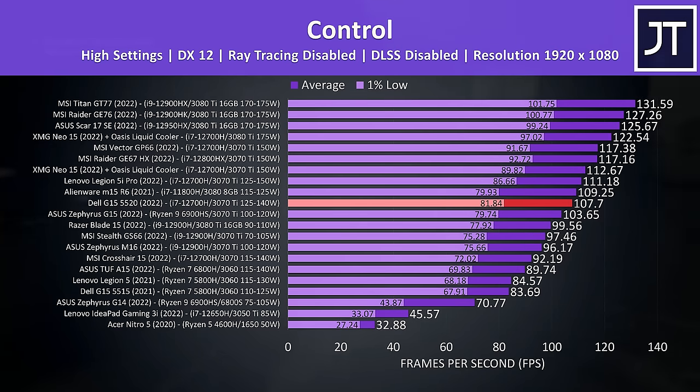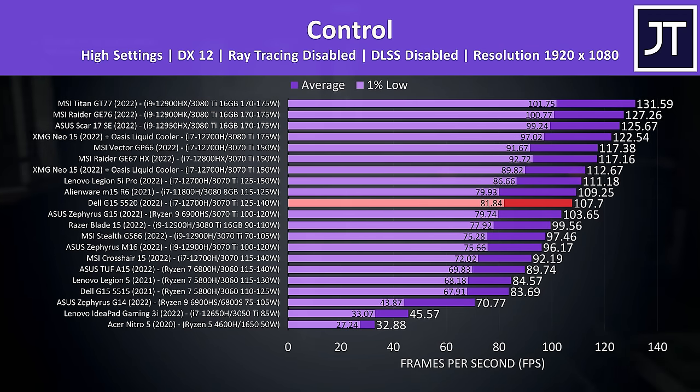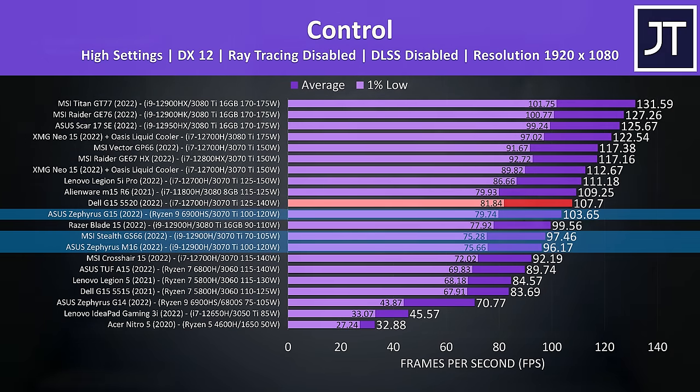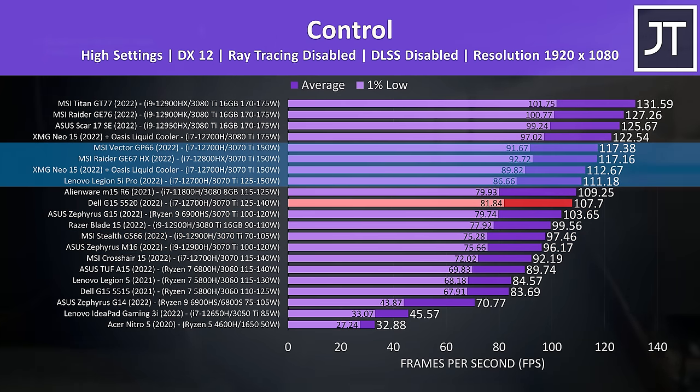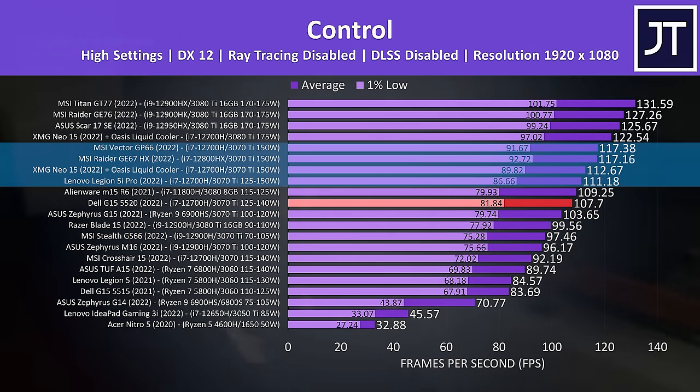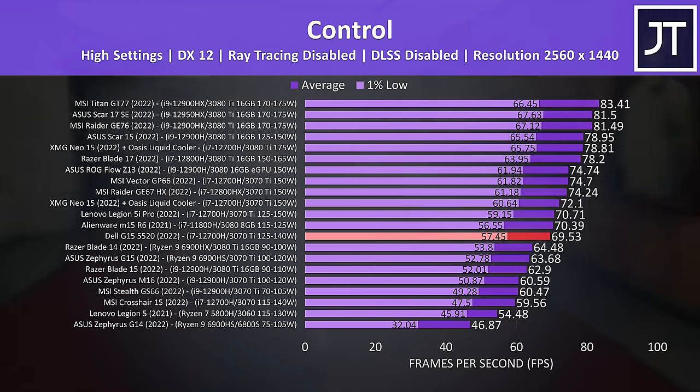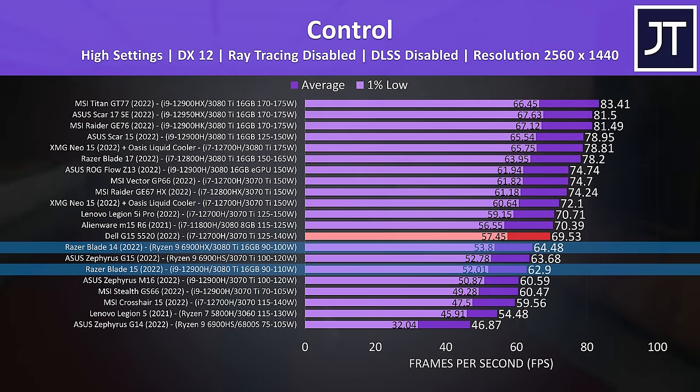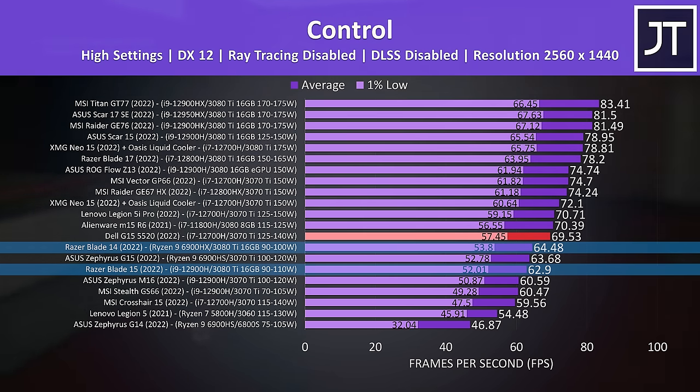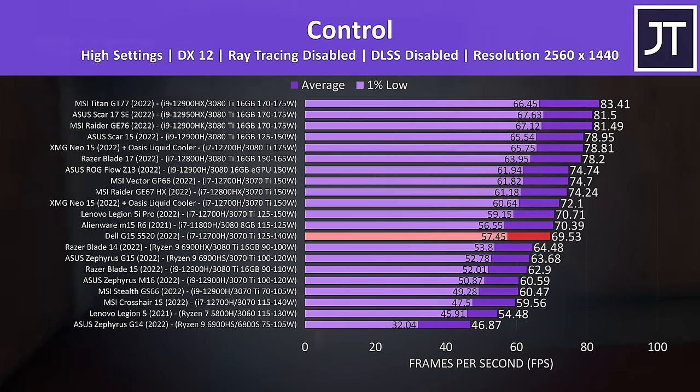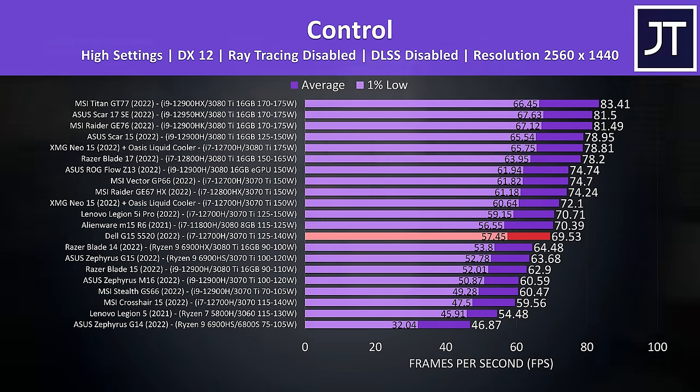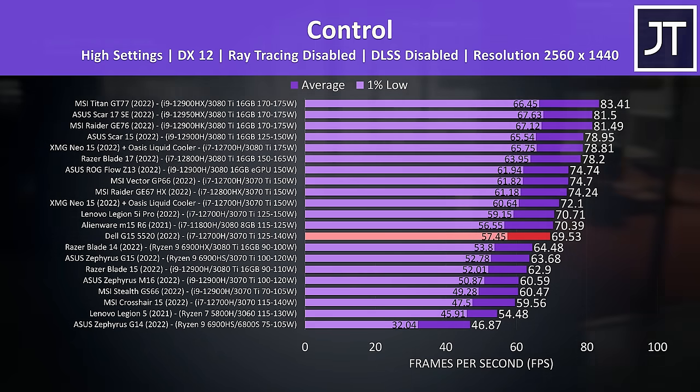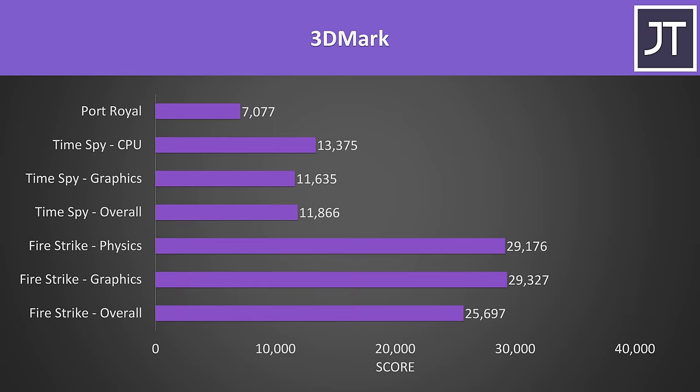In control, the G15 was around the middle of our 3070 Ti laptops, ahead of thinner designs with lower power limits, but not quite as good compared to those that can run up to 150 watts. Again at 1440p it's still able to beat 3080 Ti laptops that have lower power limits. For most people it's not worth spending more money on the 3080 Ti, but I've already compared those two in depth in a dedicated video. Here are the 3DMark results for those that find them useful.